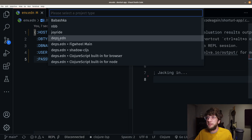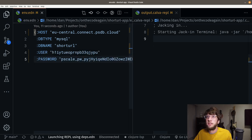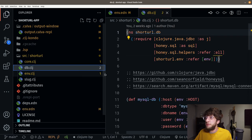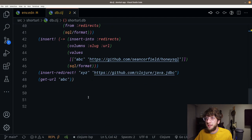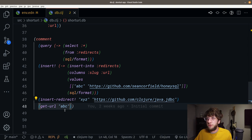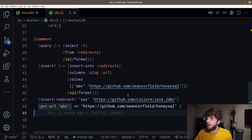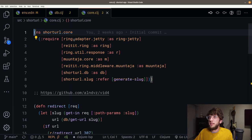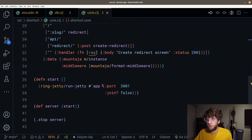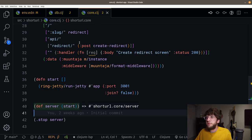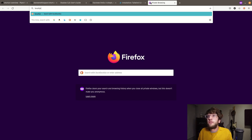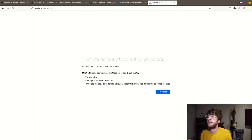I'm just going to start a project REPL, connect to deps.edn because it's a deps.edn project. Let's go to db.clj, load and evaluate this current file, and then we should be able to query. Call get-url with our slug and it should return a URL. If you don't have this URL, you can insert it with this form here. Now if we go to core.clj, load and evaluate this file, and run the server, we should be able to go to localhost port 3001, forward slash abc, and it should redirect us.